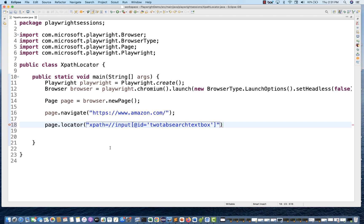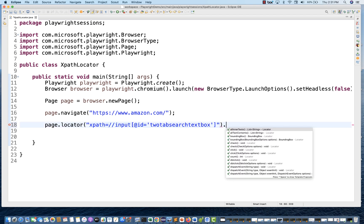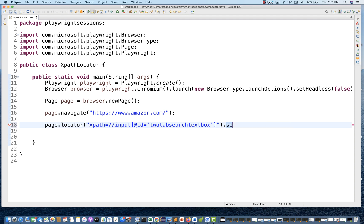Writing xpath= as a prefix is not mandatory, but if you really want to write xpath= you can write it like this, and Playwright will understand that this is the XPath you are writing. So let's say I'm entering a fill value — I'm going to enter MacBook Pro here.